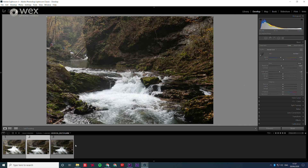Then in the filmstrip, select the rest of the unedited images that you want to change. You'll notice that the image that's the main one on your screen and the one you've just edited will be highlighted a little more than the rest.